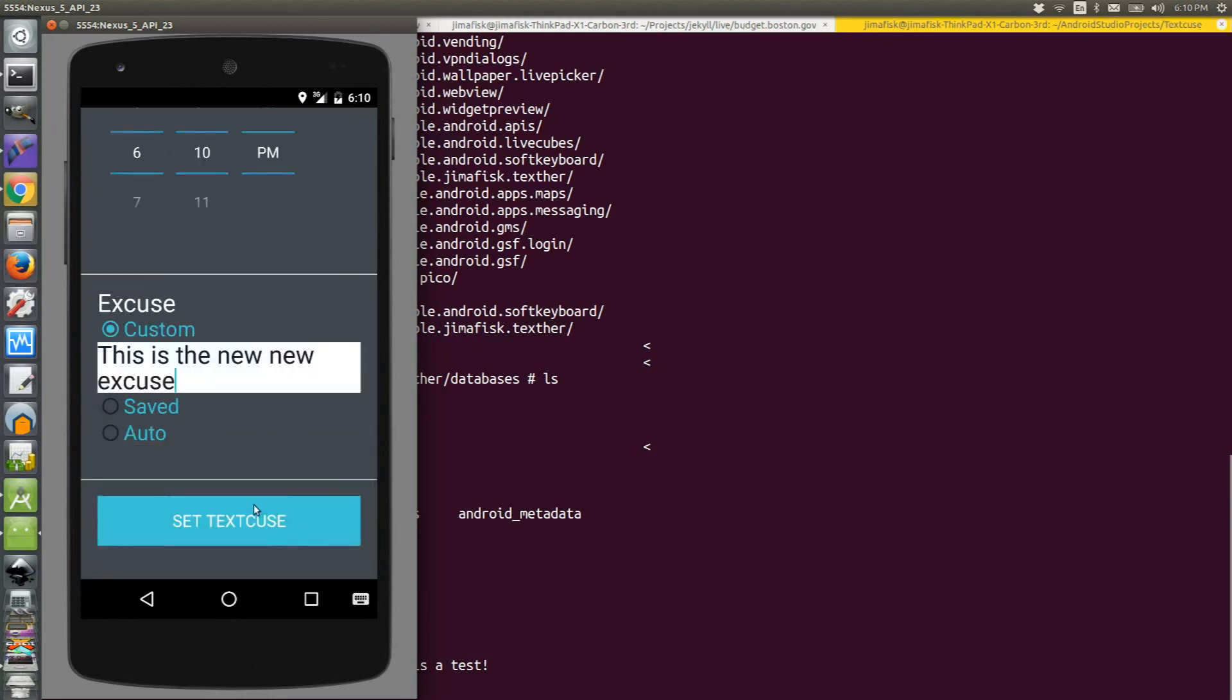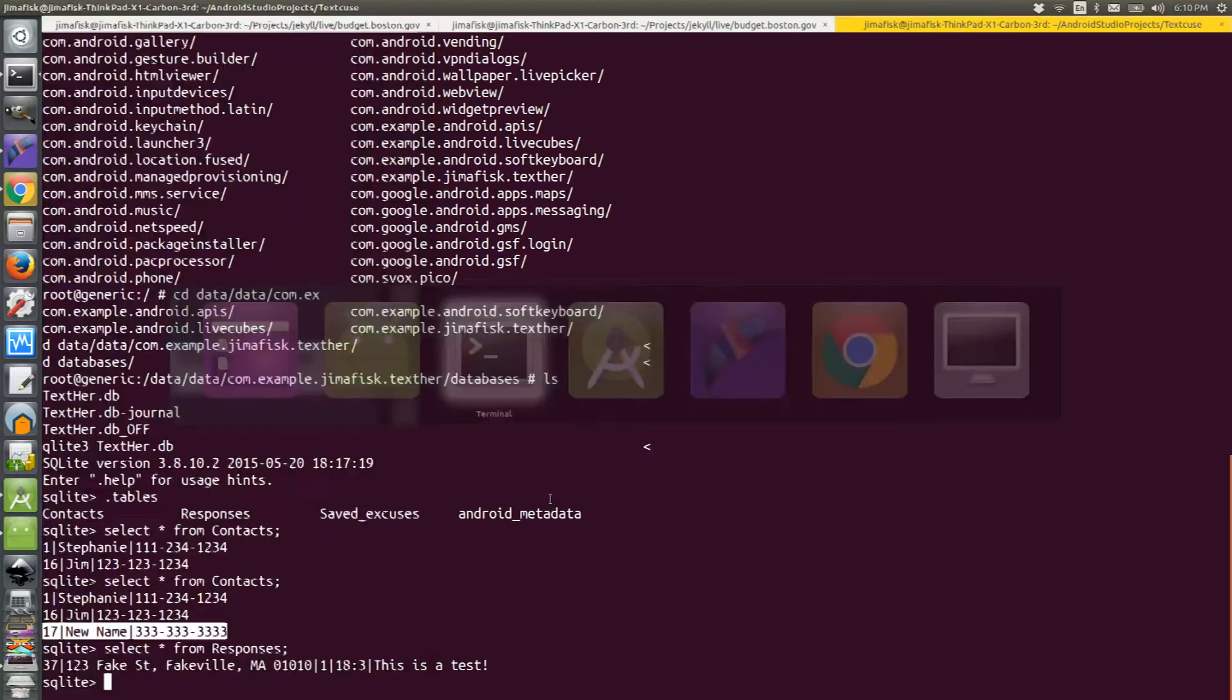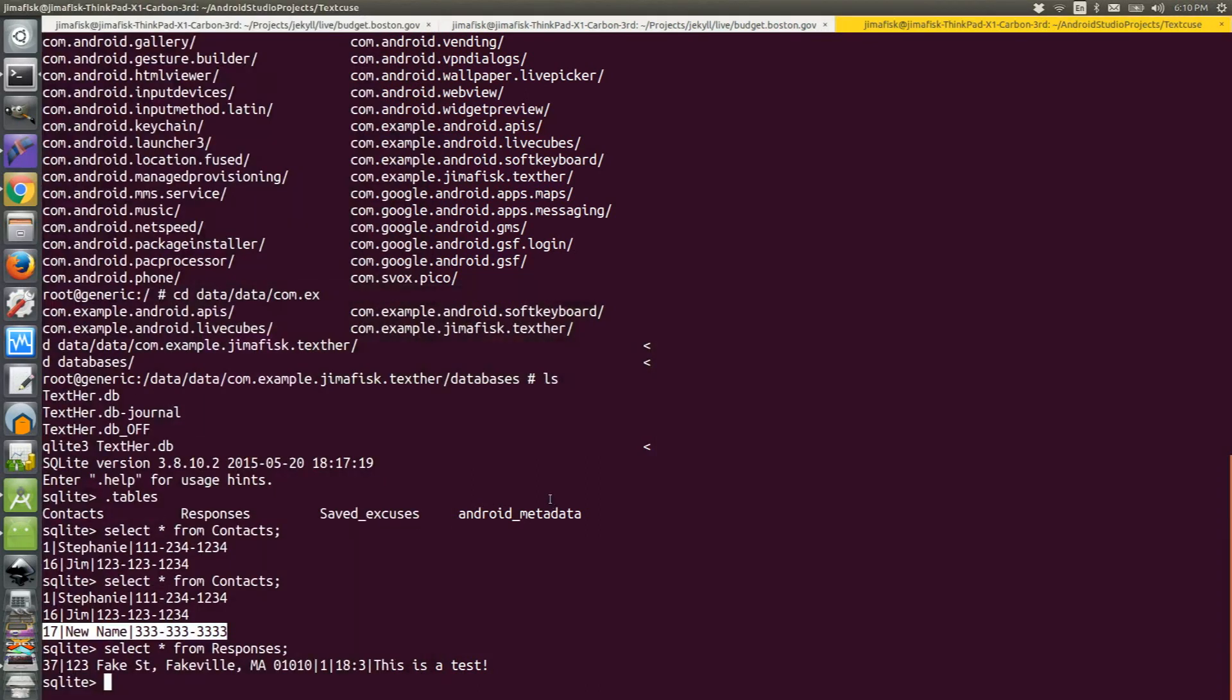If I save this, I'll get a message in my app. And then if I go back to the SQLite database and run the select statement one more time, I should be able to see that record.